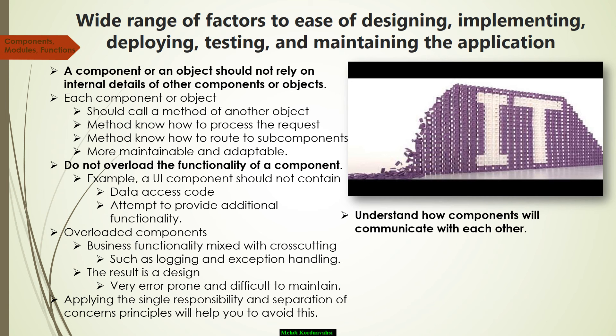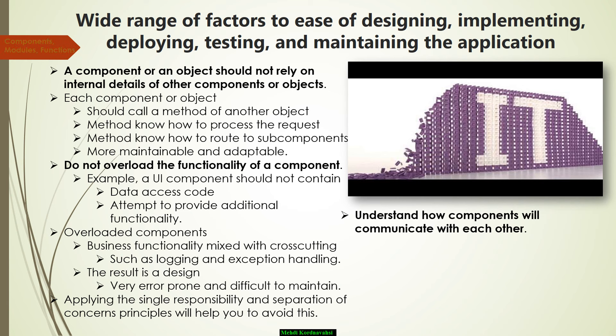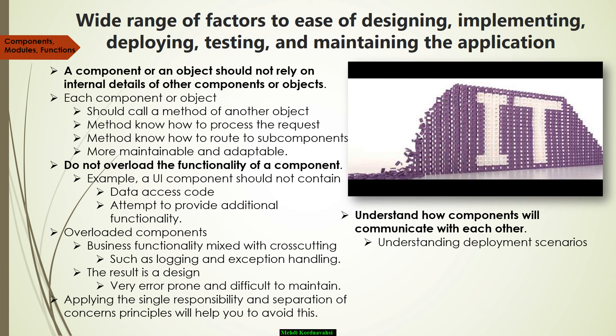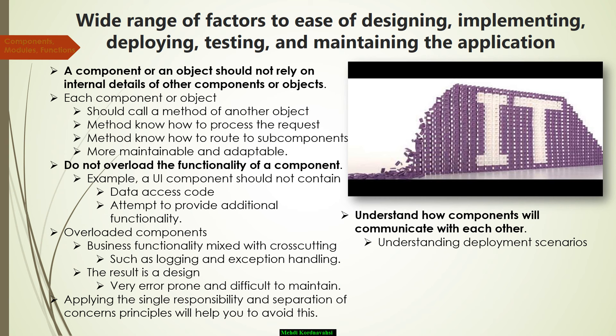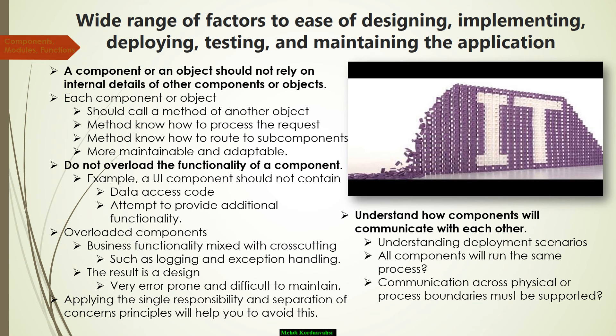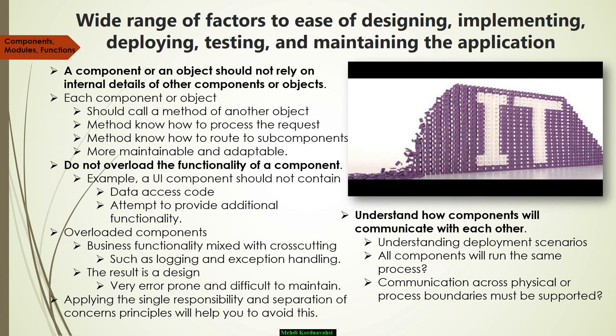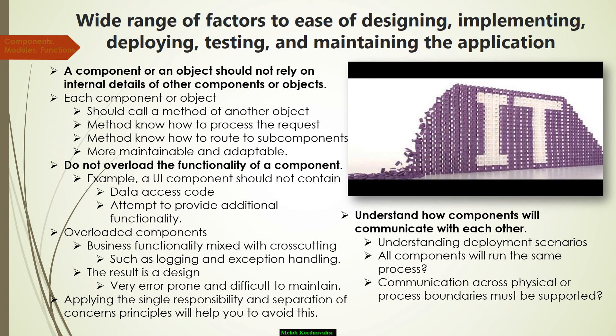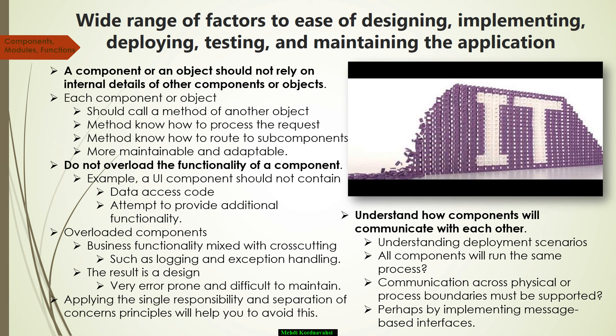The next concern, understand how components will communicate with each other. This requires an understanding of the deployment scenarios your application must support. You must determine if all components will run within the same process or if communication across physical or process boundaries must be supported, perhaps by implementing message-based interfaces.